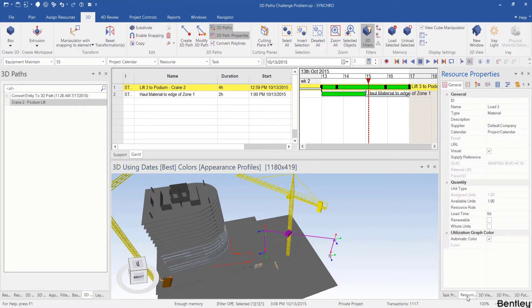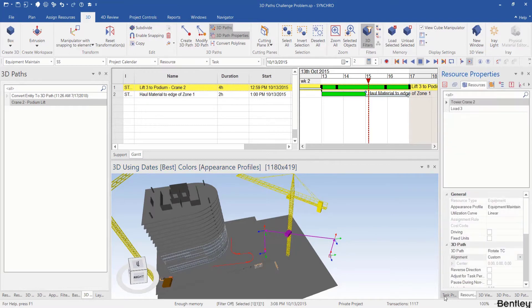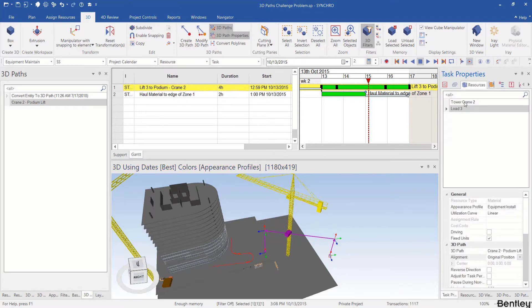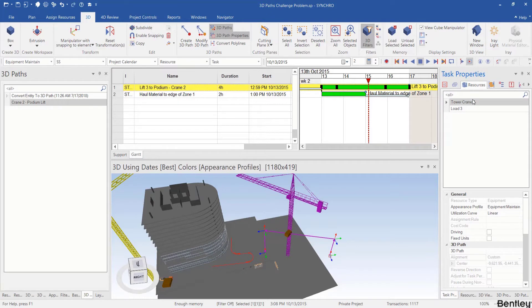I select this task and go to task properties resources and I see the tower crane tool is assigned to the same task with the profile equipment maintenance.